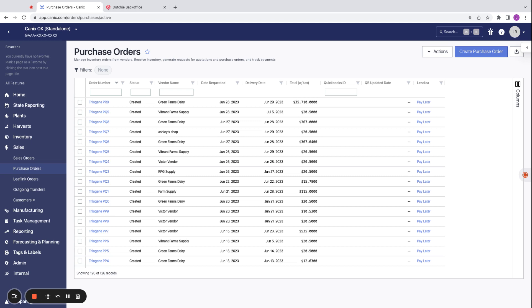This integration will also provide full seed to retail sale reporting, covering the costs from plantings to harvest to packaging, processing, and final retail sale. Finally, this integration allows for manufacturing and cultivation teams to see stock levels in retail facilities to help plan what should be produced in the future.